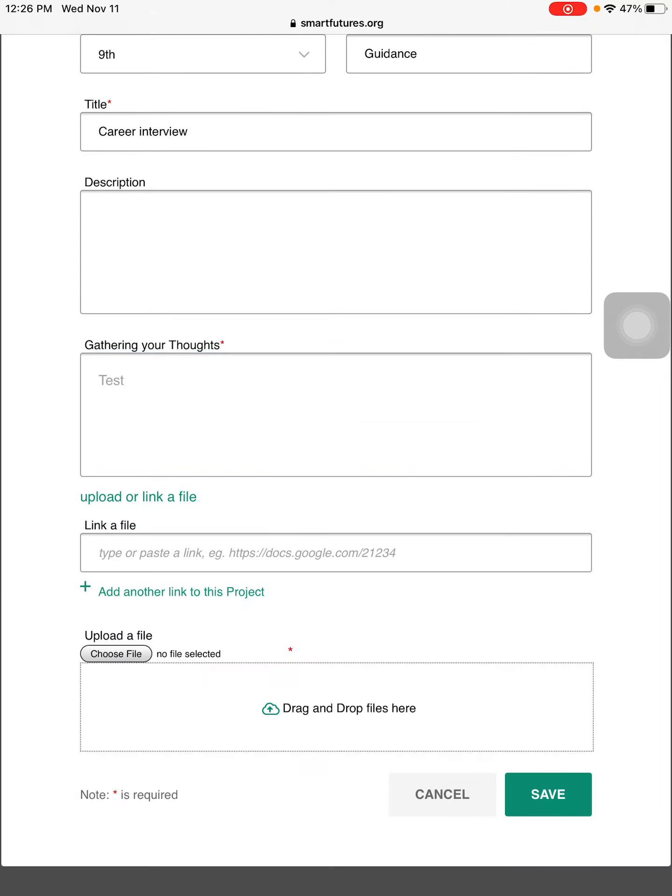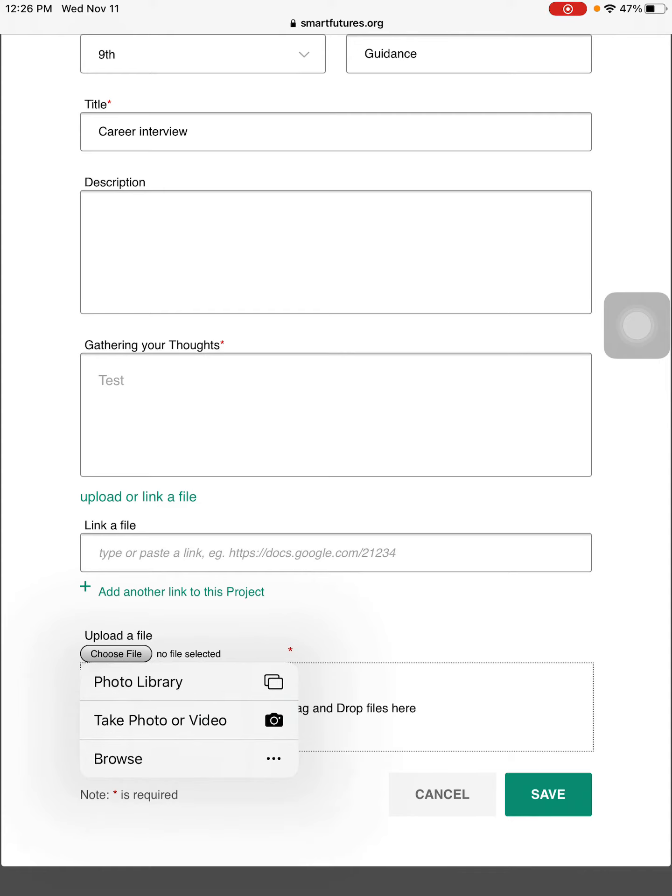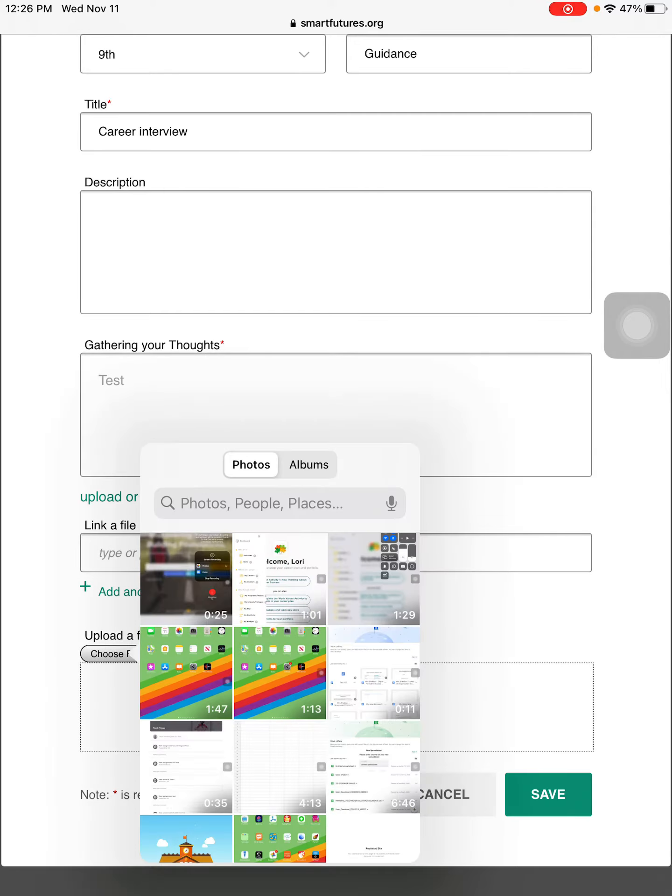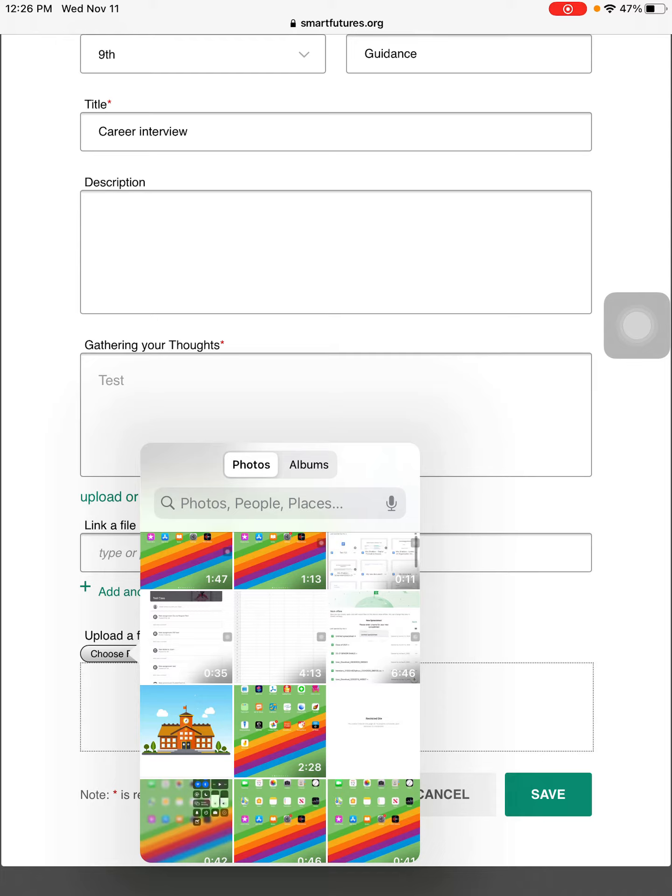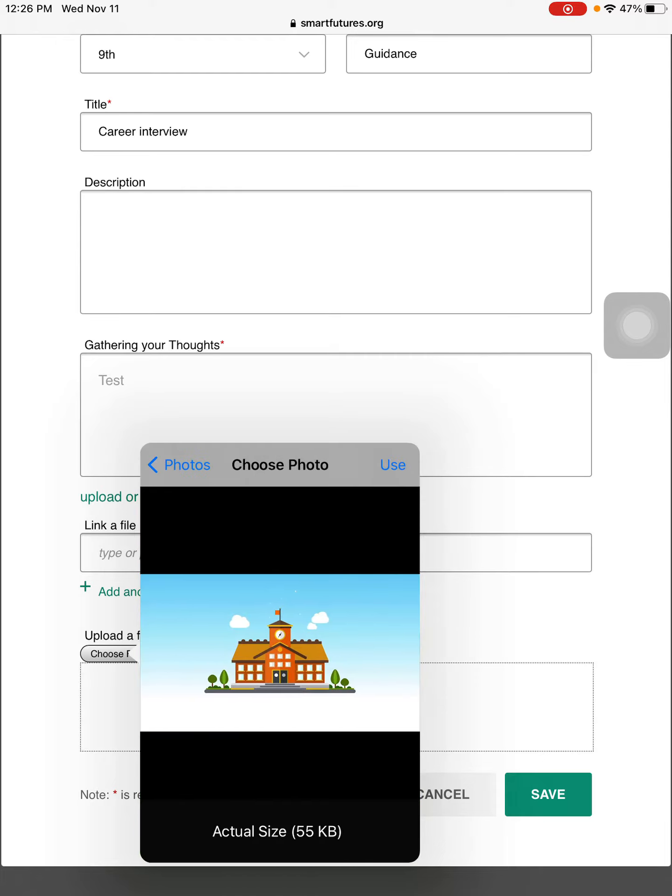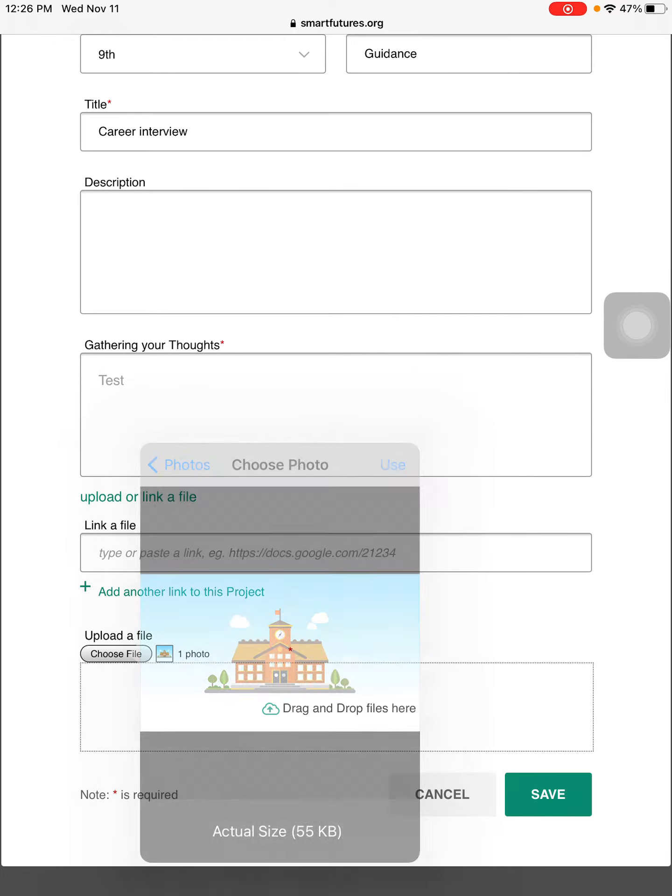Then upload or link a file. Choose the file from your photo library. Find your screenshot and say use.